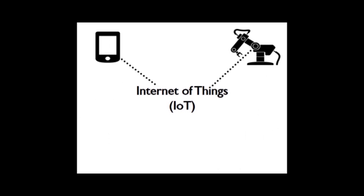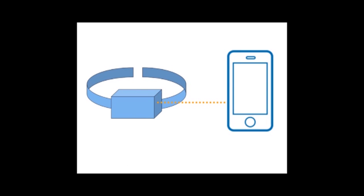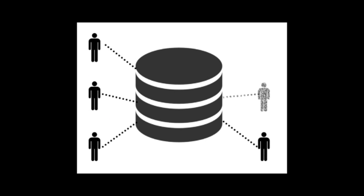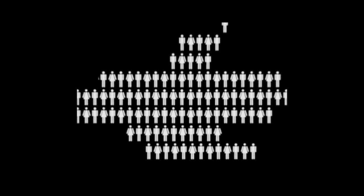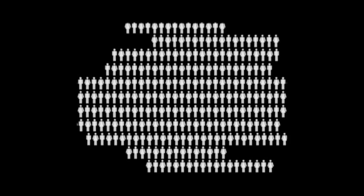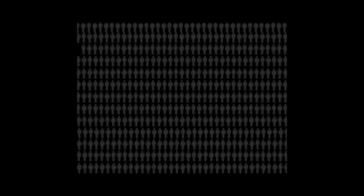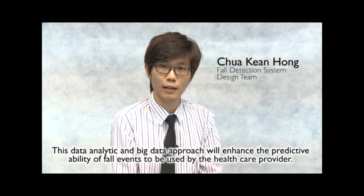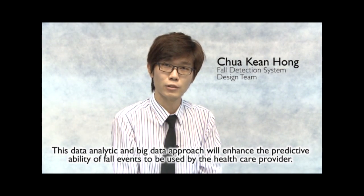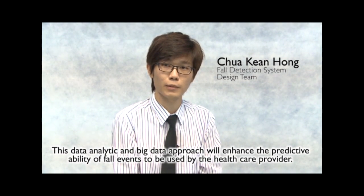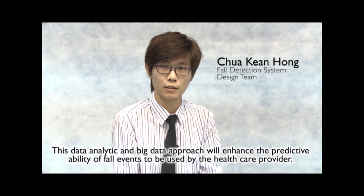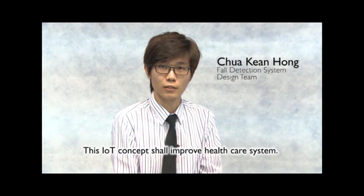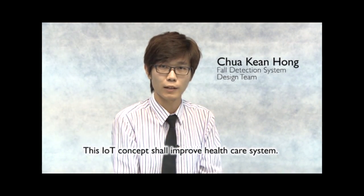Our system embraces the concept of Internet of Things, IoT. The wearable device itself collects the data and sends the data to Internet for data collection through the smartphone applications. A shared database that has more than one user will actually enable the patterns of fall to be analyzed to build a statistical modeling of fall events for local or global populations. This data analysis and big data approach will eventually enhance the predictive ability of fall events to be used by healthcare service providers. And this IoT concept shall improve the healthcare system.